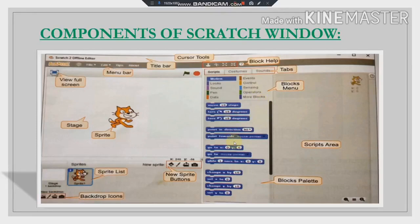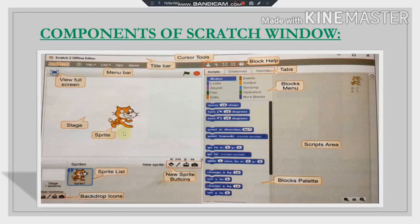We have to drag the instruction blocks from the Blocks Palette and drop them into the Script Area. Whatever is in the Script Area, our Sprite will perform all those actions. From the corner area, we can create a new Sprite by using the New Sprite button, so we can create our own sprite instead of this cat.